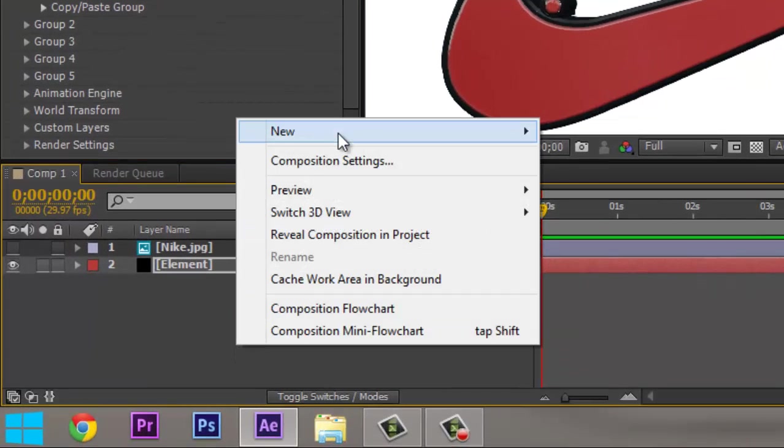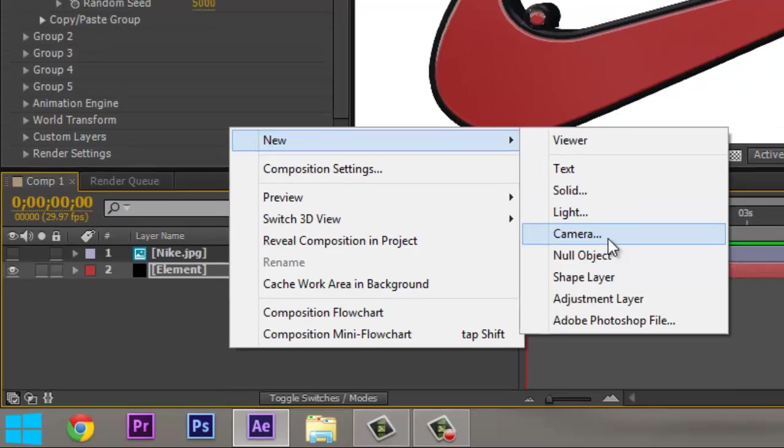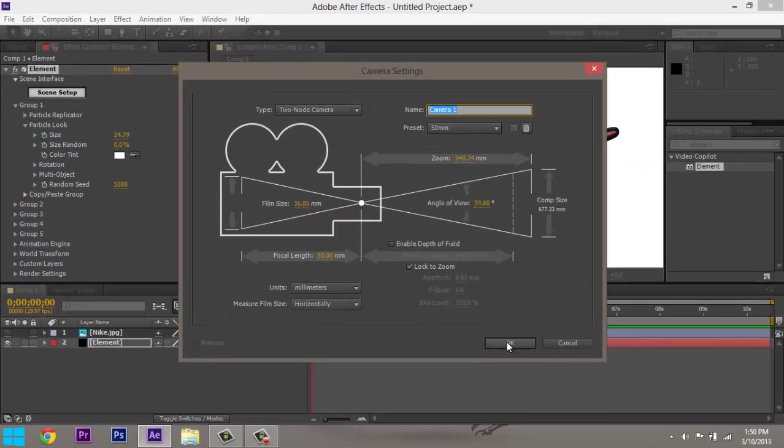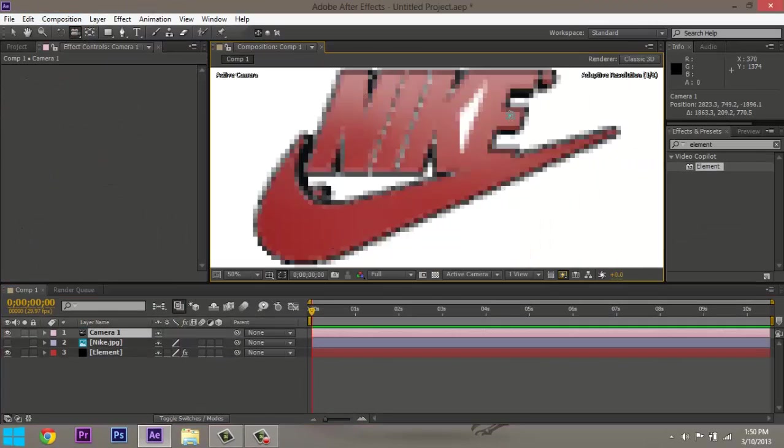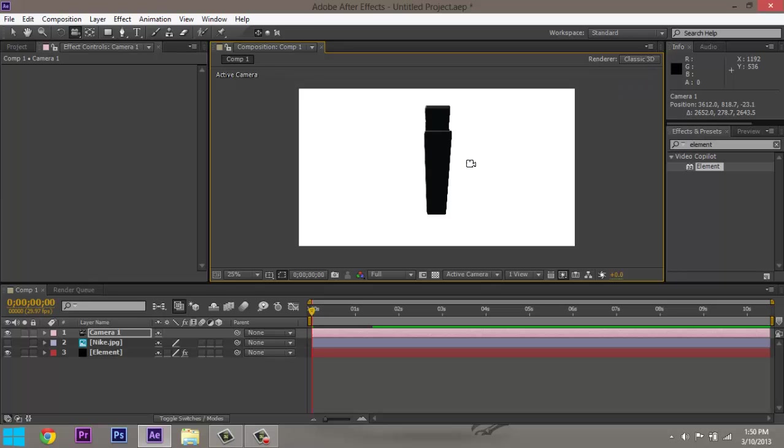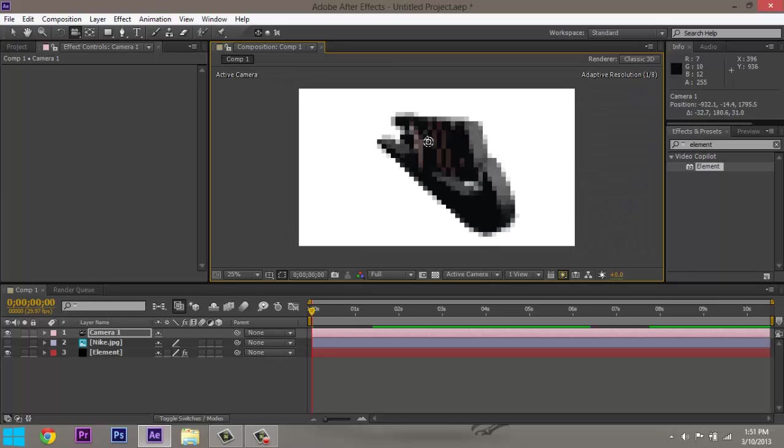do a new camera, and then now I can just look around, do whatever I want.